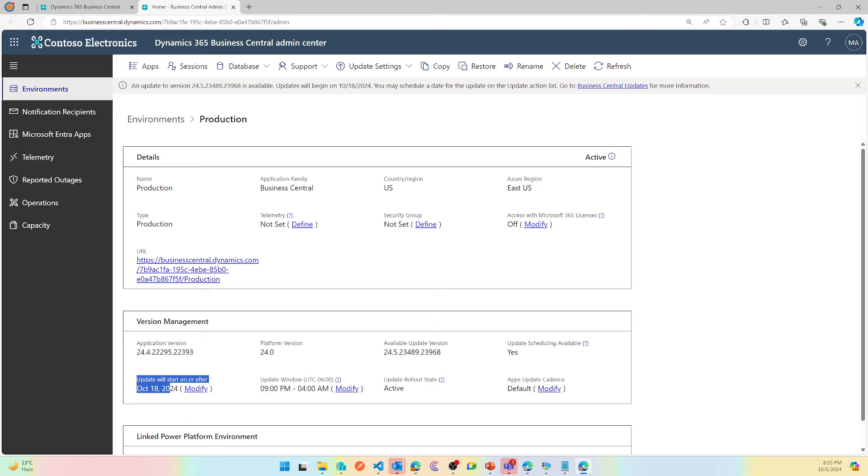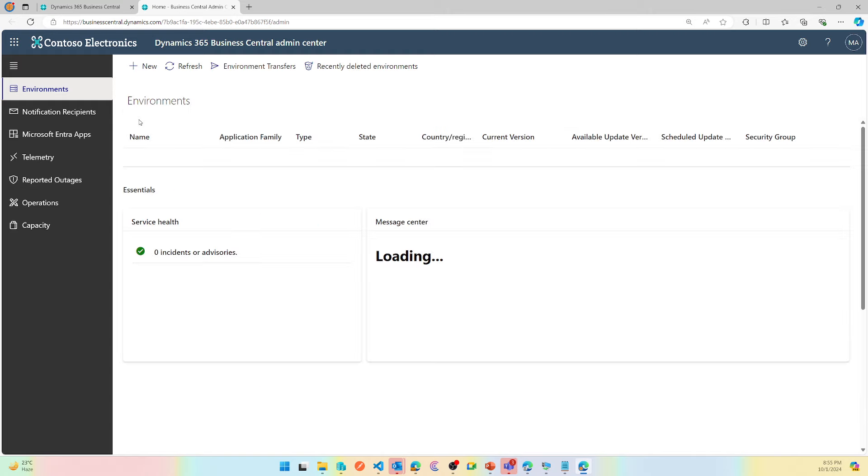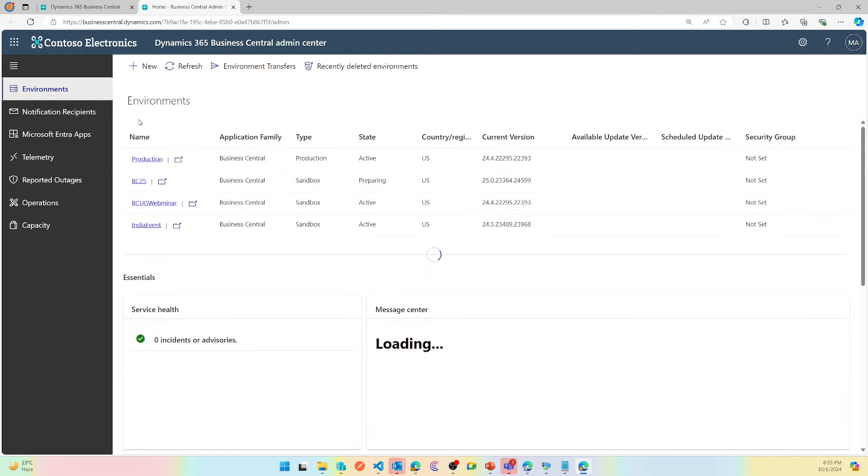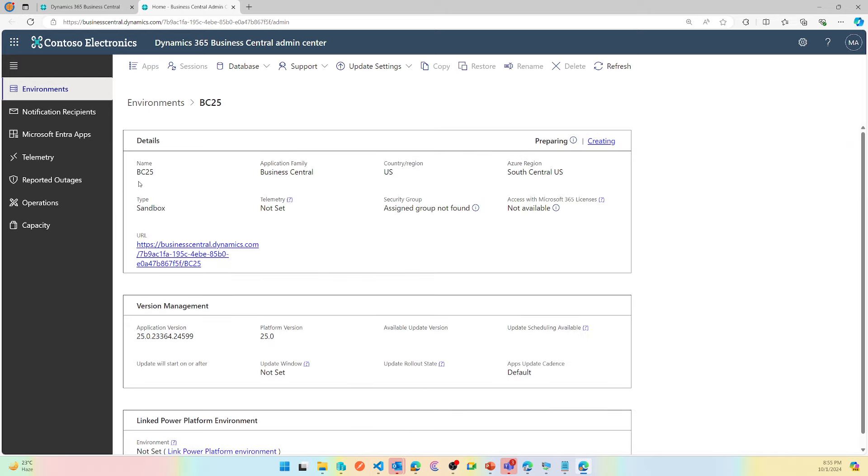Now at the same time as this happens, you need to pick up their sandbox or test environment, whichever that is, whatever you call them, and prepone their upgrade to Business Central 25.0. As you prepone their environment update date, the sandbox will get upgraded to BC25.